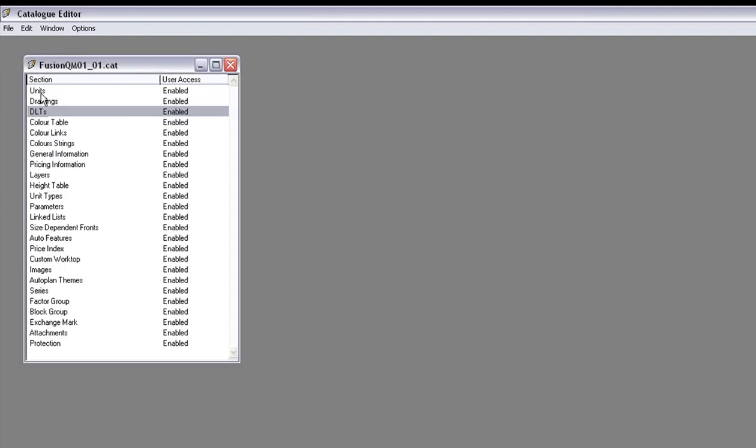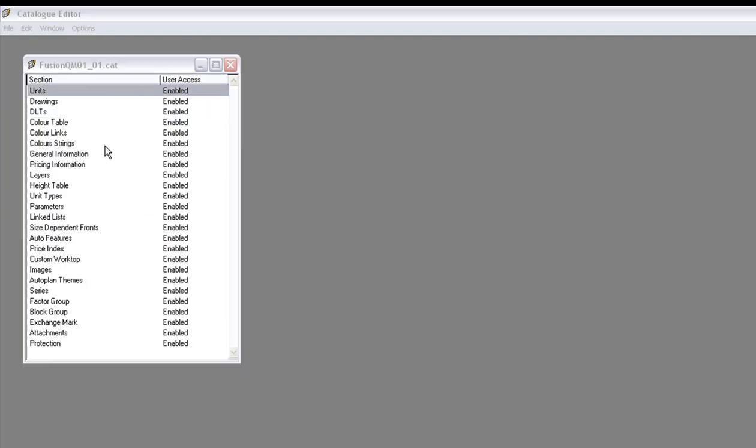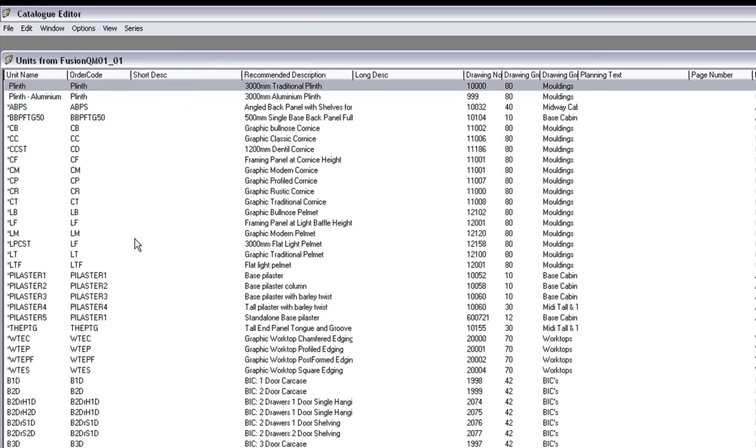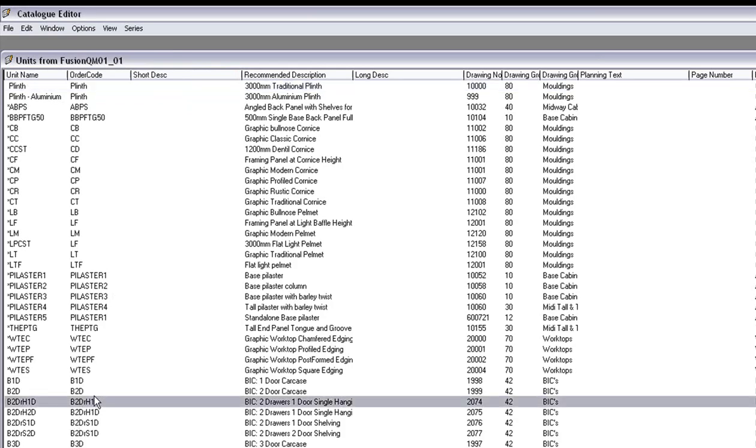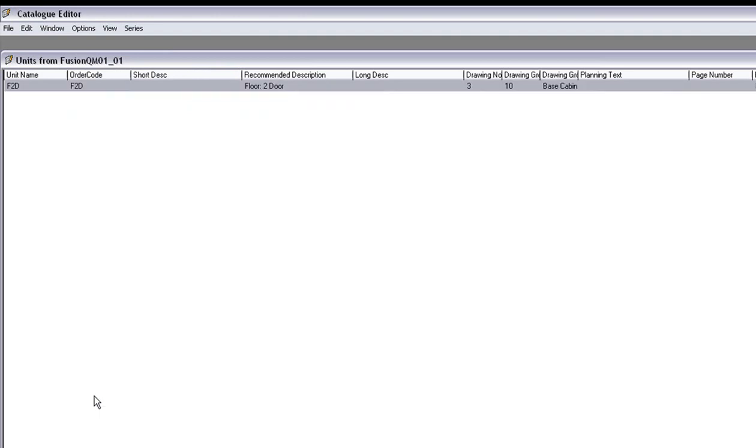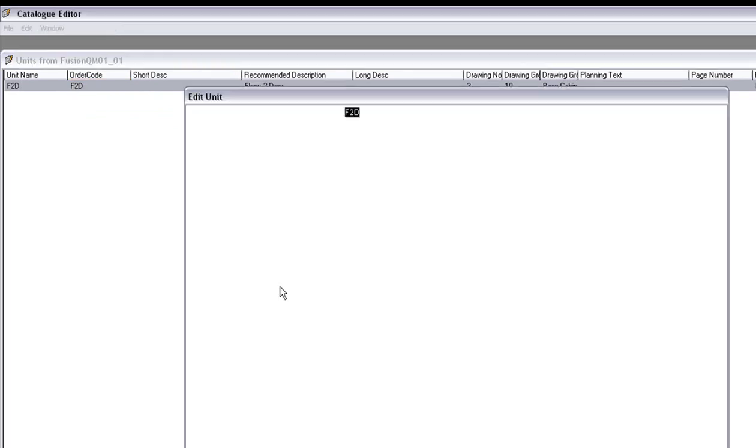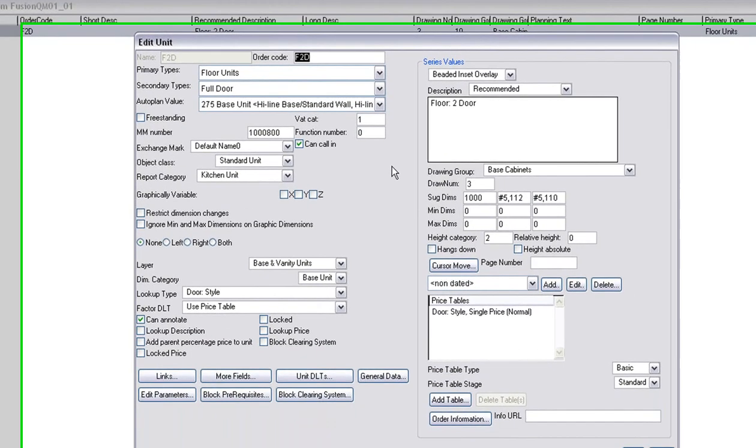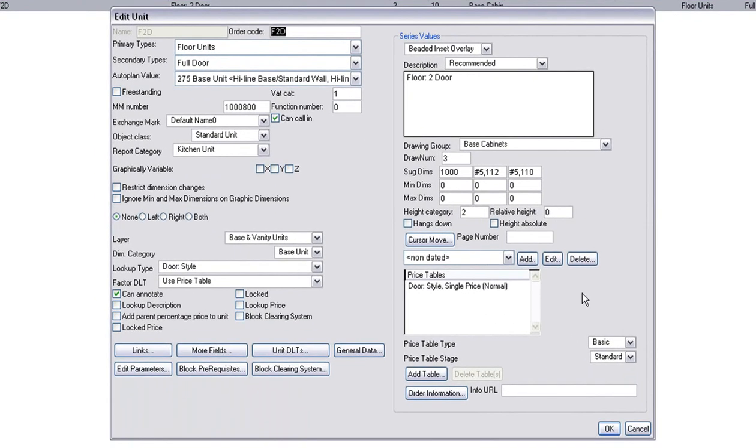Now I'm going to go to the units. You have to change each unit to resemble that. For instance, if I had an F2 door, press Control and Enter to find it and there it is. You double click on it to open it up. It opens up into the screen here.